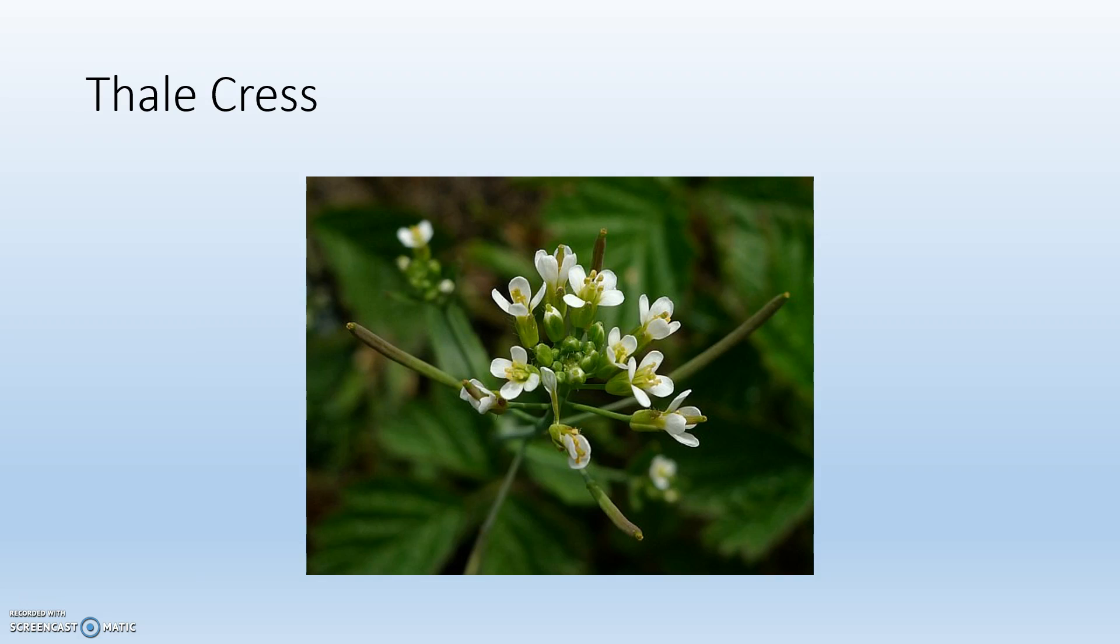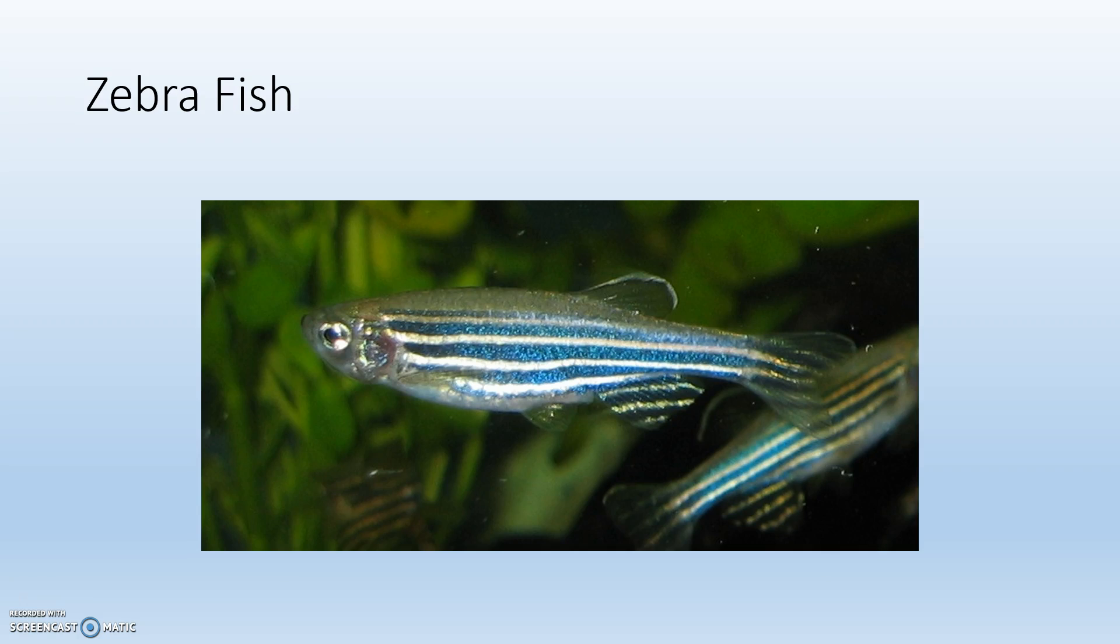Another really common one in the field of botany would be Thale Cress. Once again, it has a short generation time in terms of plants, about six weeks, which makes it a lot easier to study than, say, a tree. Another common one would be a zebrafish. These are really easy to maintain in a lab, which makes them great model organisms.